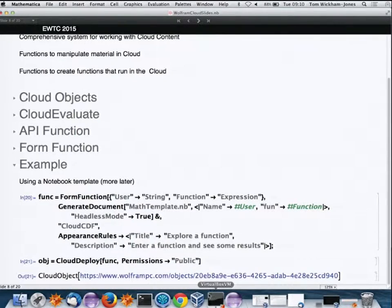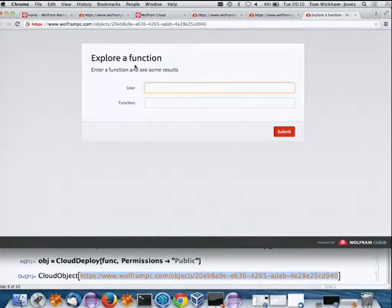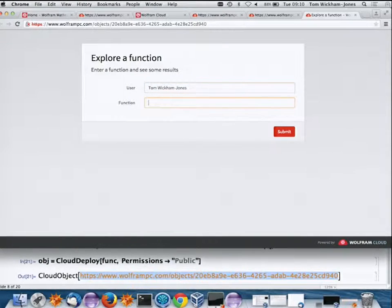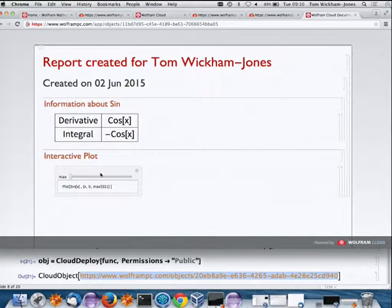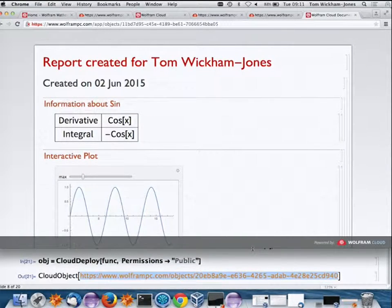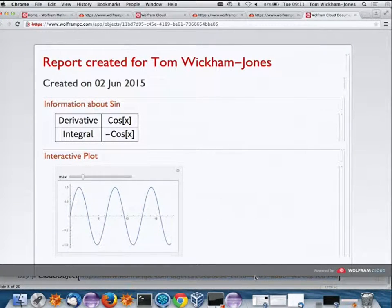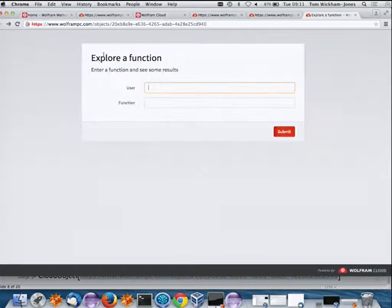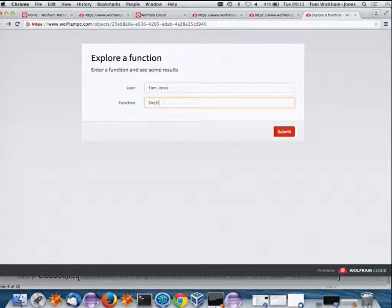This form will return a cloud CDF. I define the function and deploy it. The form has more fields — there's a rich language for setting different form elements. When I type something in and submit, it runs a command that creates a notebook document dynamically.